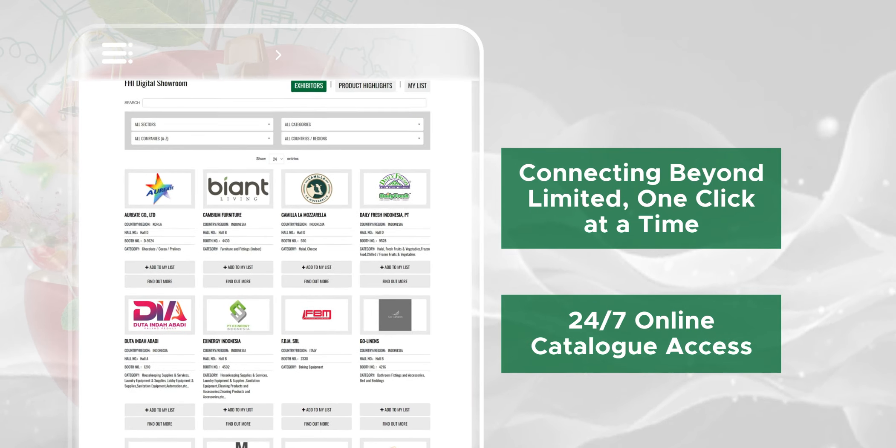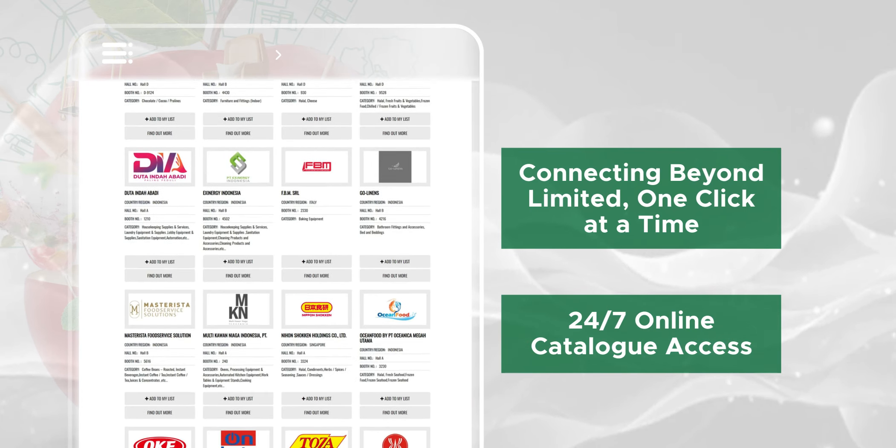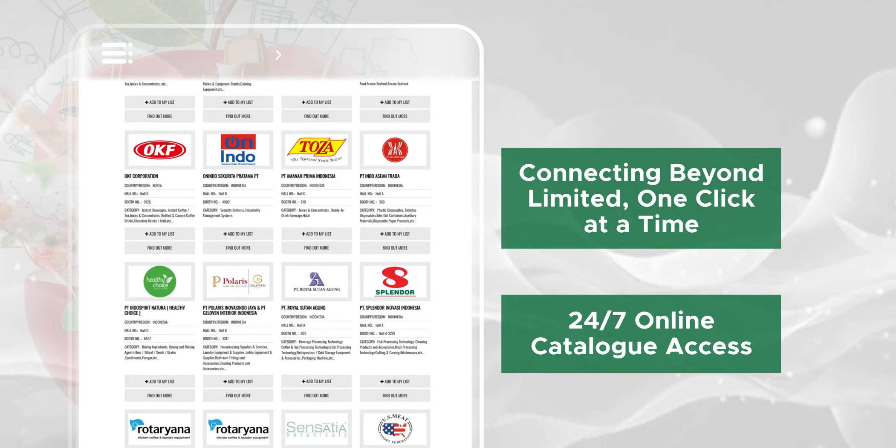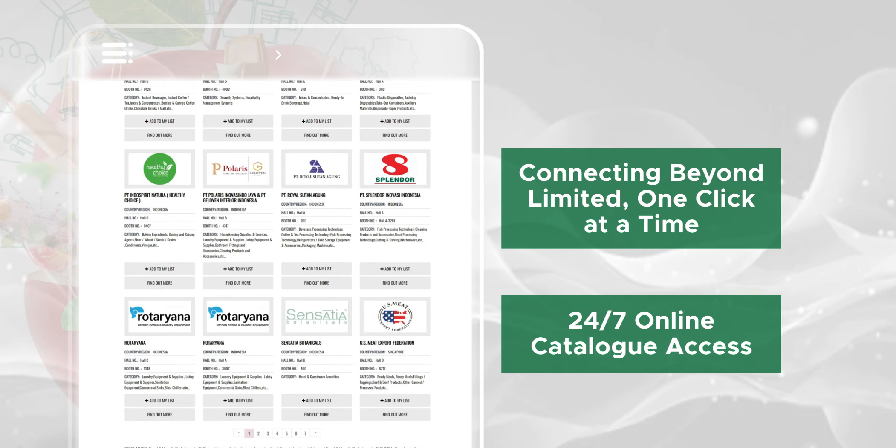Connecting beyond limits, one click at a time. 24/7 online catalog access.